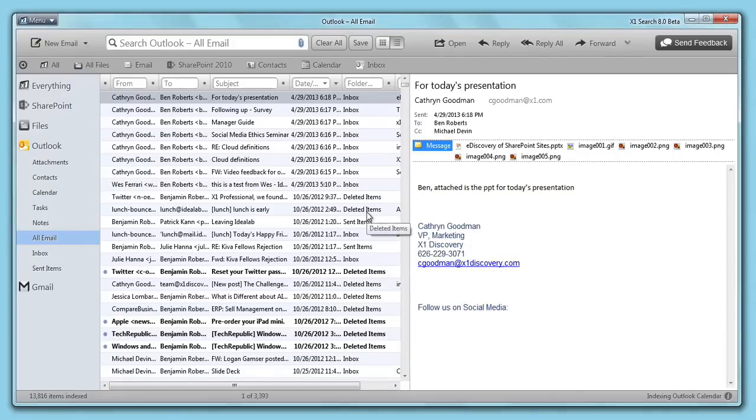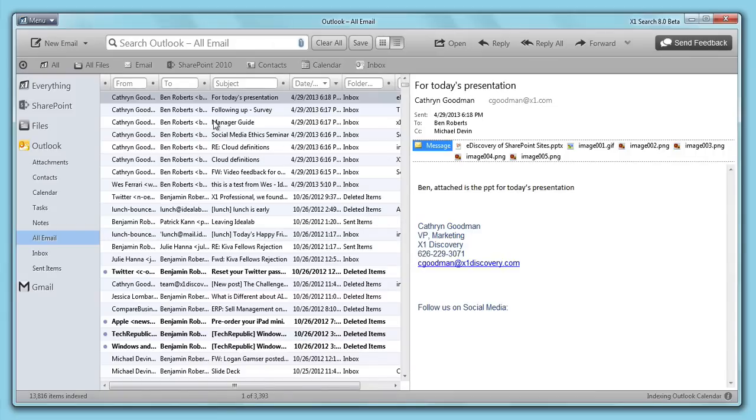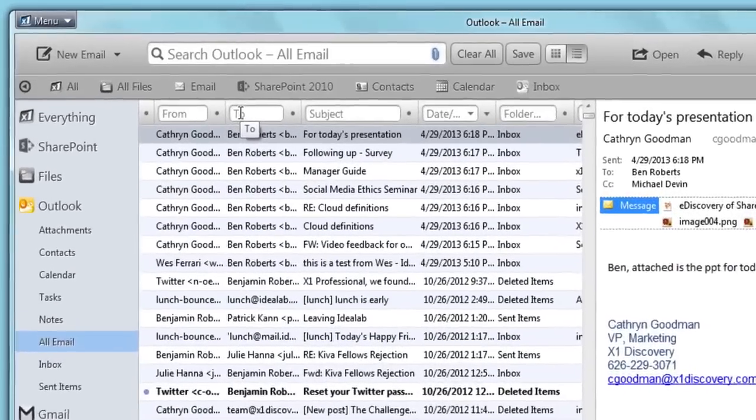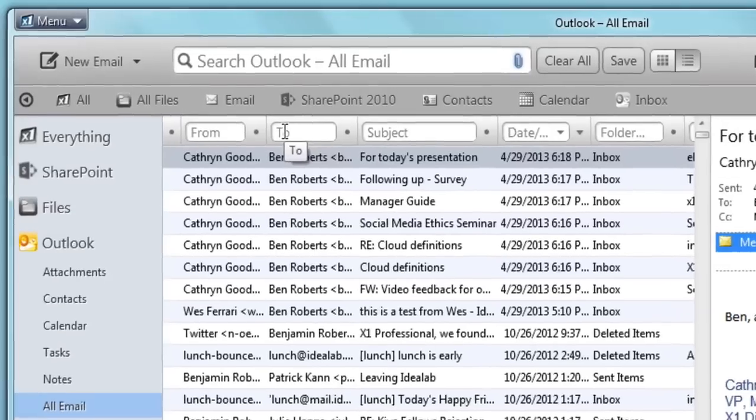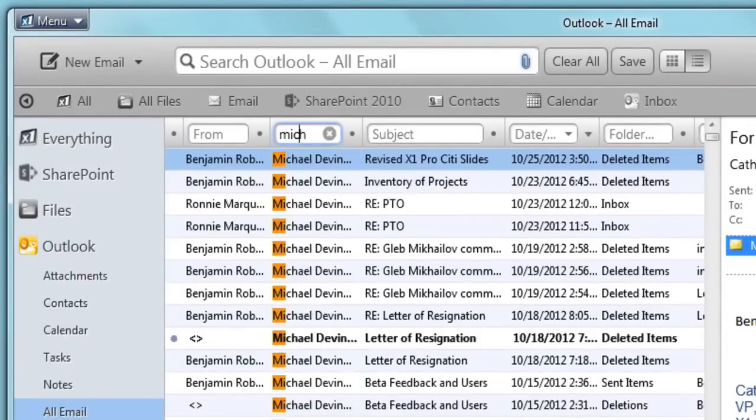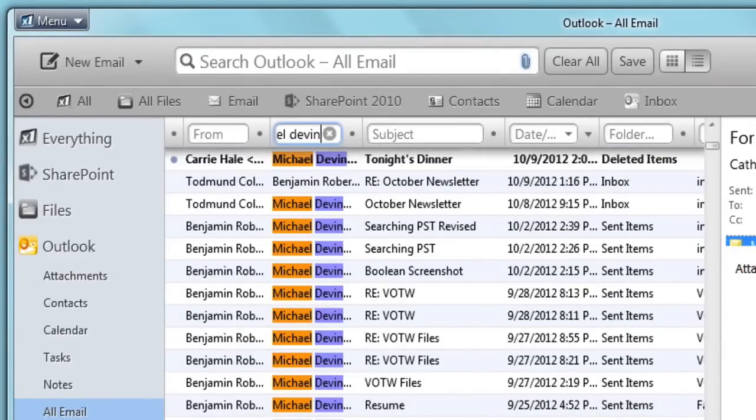X1's intuitive interface quickly locates emails so I don't have to spend time excessively searching. Using my previous example, I type Michael Devon in the 'to' refine column. Notice how as I type, X1 narrows the results.